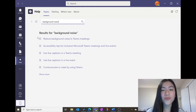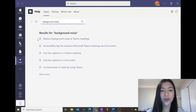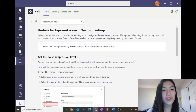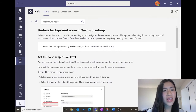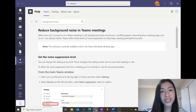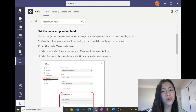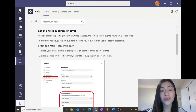The first result for Background Noise is "Reduce Background Noise in Teams Meetings." Great — exactly what I'm looking for. As you can see, it tells me that I can set a noise suppression level, and it also gives me a step-by-step guide on how to do it. Perfect!